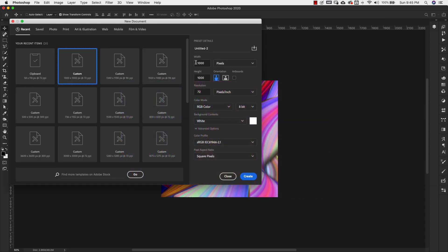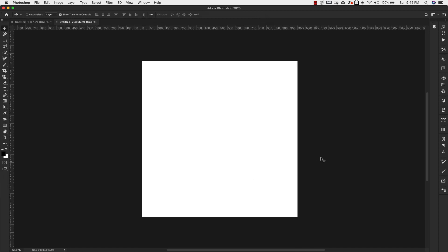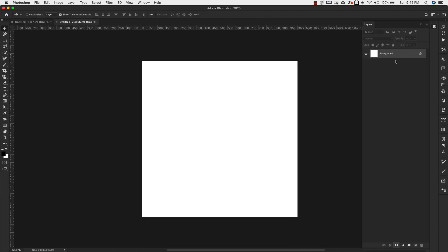So we're going to start off with a 1000 pixel by 1000 pixel canvas. Our resolution is going to be at 72. We are making this for social media or something for digital use. Of course, if you're going to print this, you would change your resolution. You can also just switch over to CMYK color if you need to. For us, we're going to go ahead and keep it as it is and I'm going to click create.